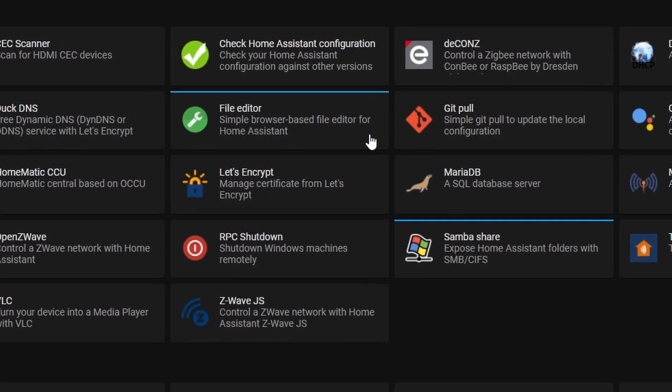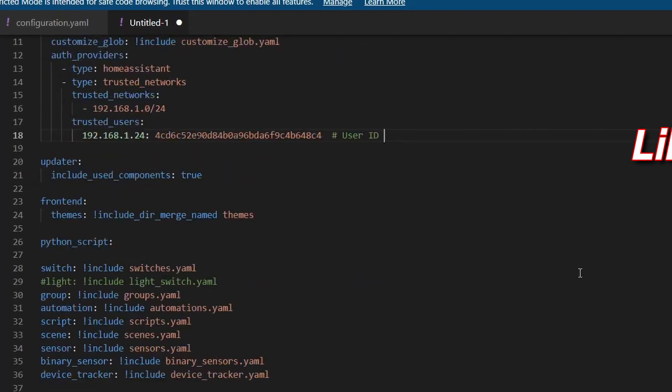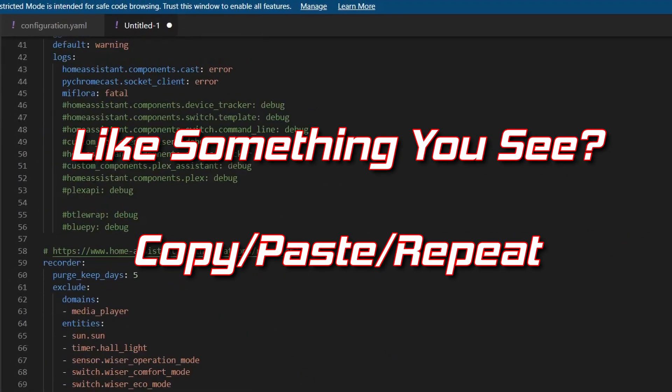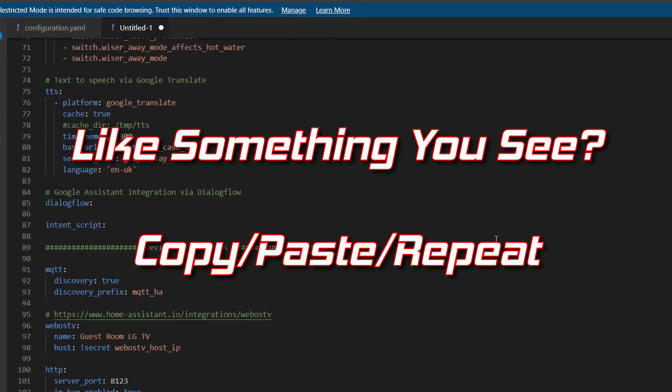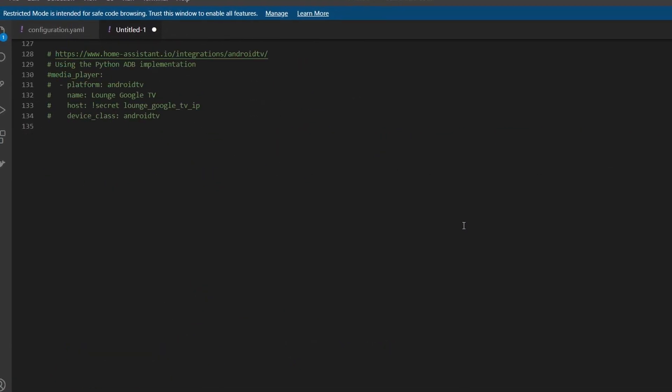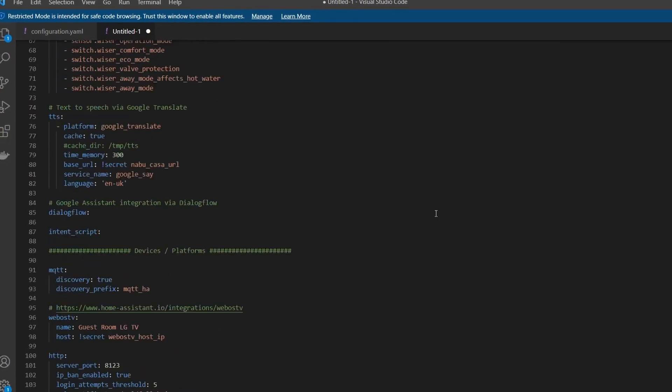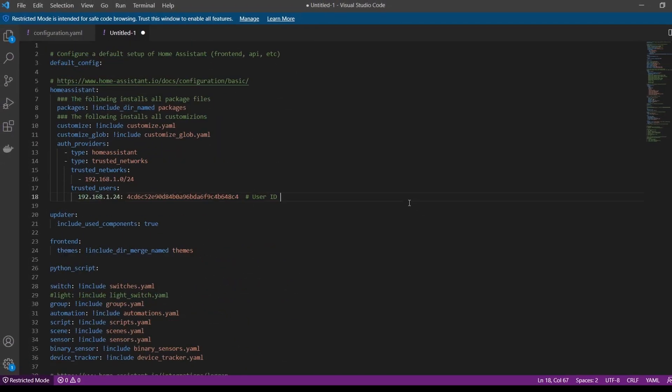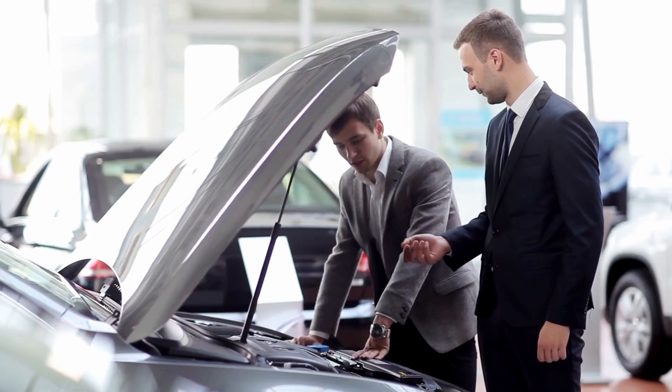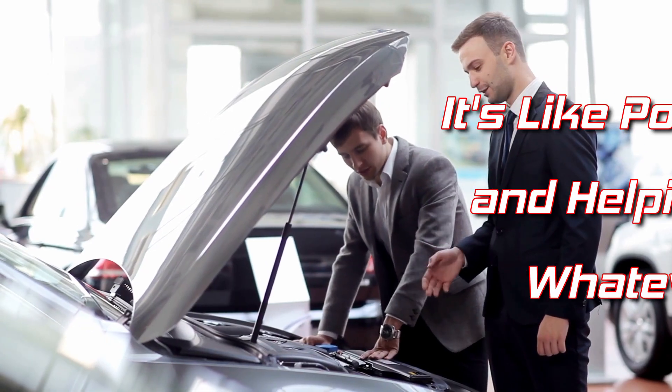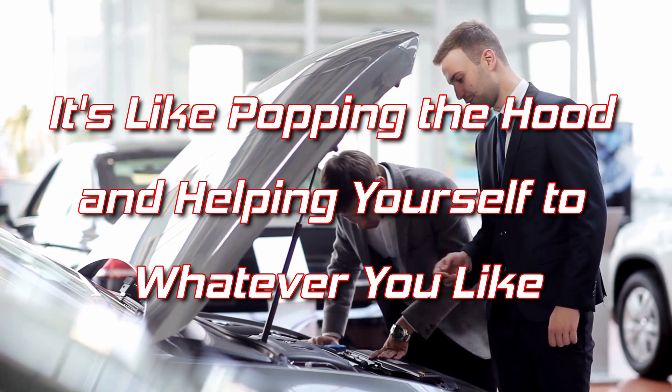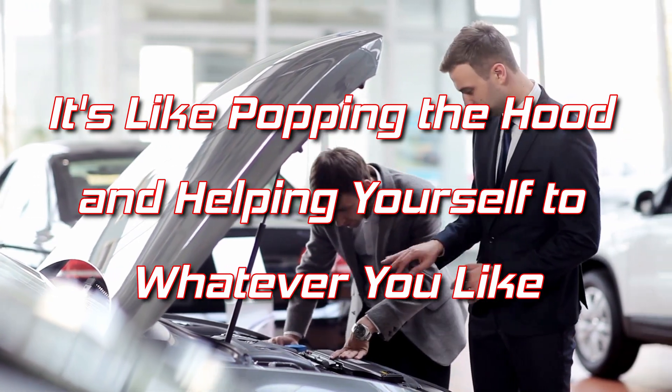But for now, we just wanted to introduce you to the look and feel of the syntax language used for this programming. Once you kind of get the look and feel of how the language works, you can browse other people's projects and kind of pick and choose what you want to take from them.